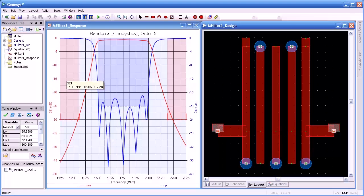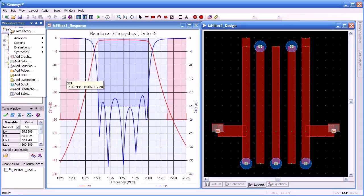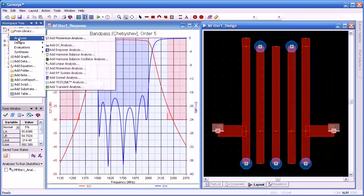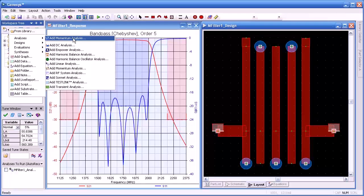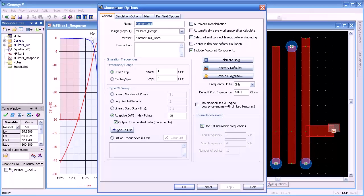To perform a Momentum simulation, we go to the workspace tree, then Analysis, and then Add Momentum Analysis.